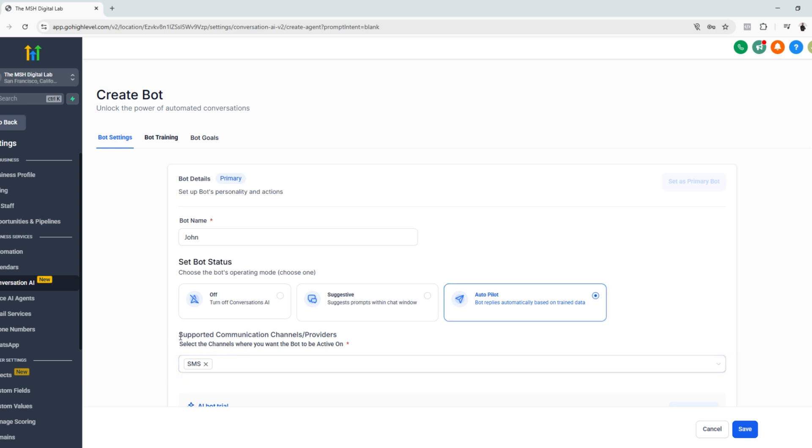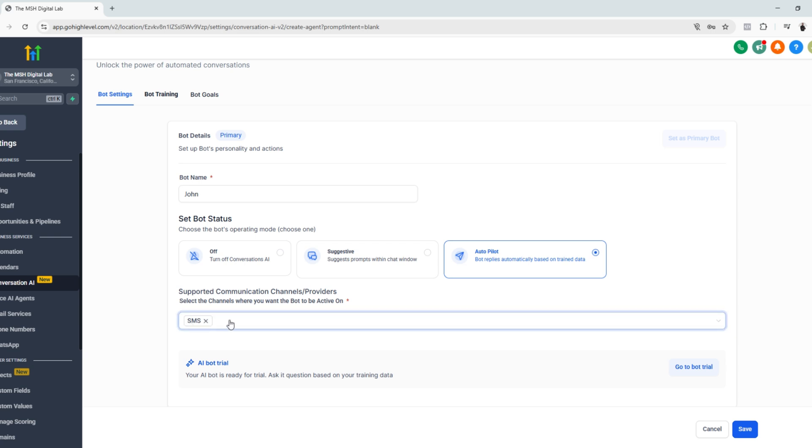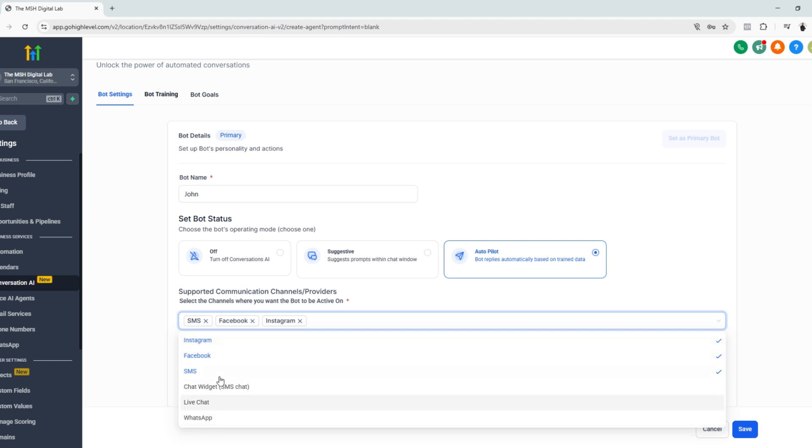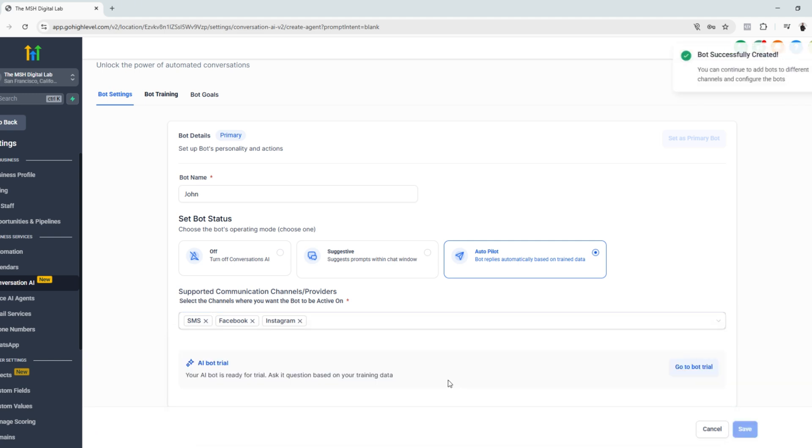Next, we'll go to the supported communication channels. So currently it's set for SMS. So let's say we want to use Facebook. We want to use the bot for answering Facebook chats, even Instagram, and then let's just click save. You can use the chatbot for every available channels right here. But for this tutorial, we're going to use SMS, Facebook, and Instagram. Click save.